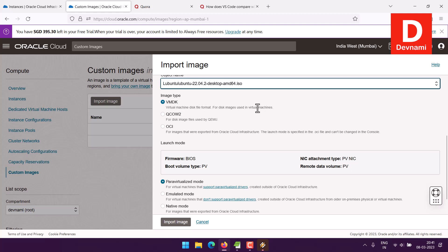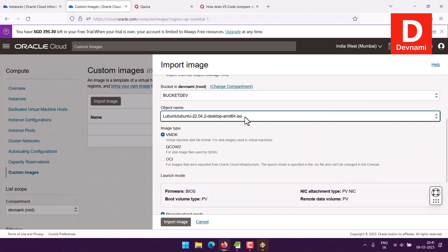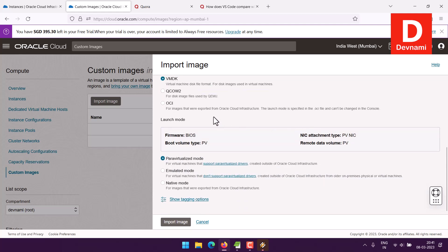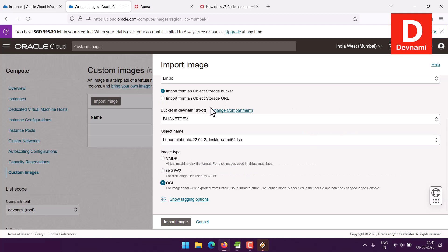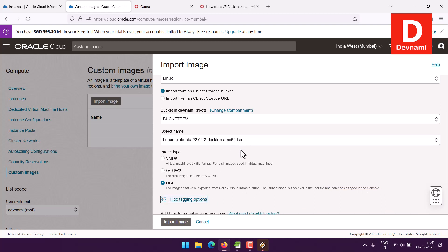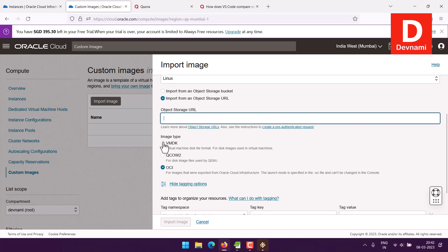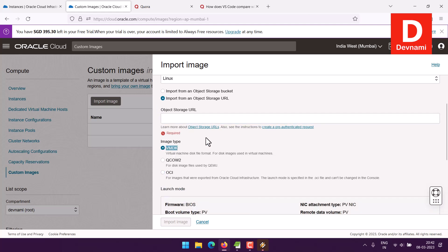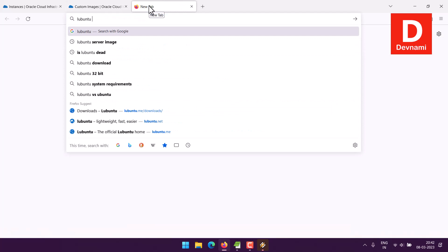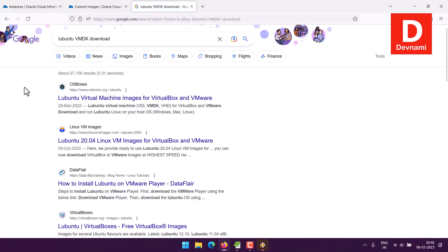The ISO type won't work — it's not VMDK, which is the virtual machine disk file format used for disk images in virtual machines. So we'll have to stop here and convert the ISO to VMDK. Even using a link won't help since it's not VMDK. We'll have to get Lubuntu in VMDK format.